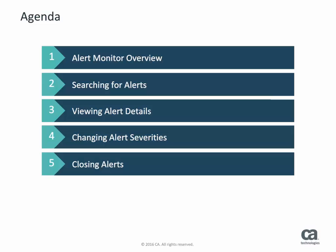view an alert, and then change the severity of an alert, add a note to the alert, and close an alert.